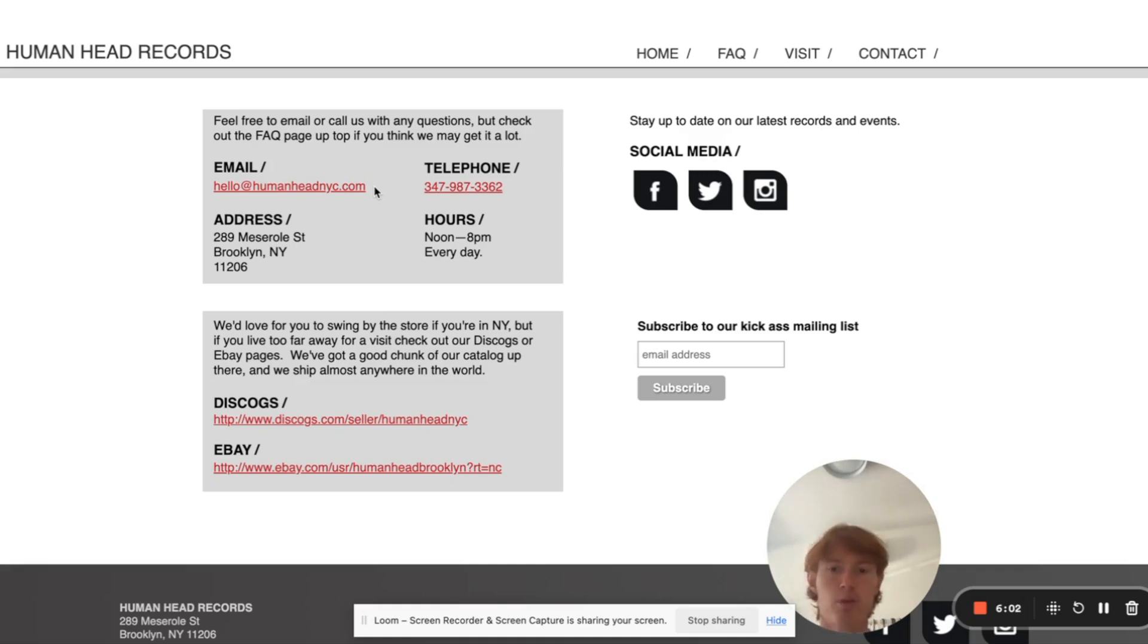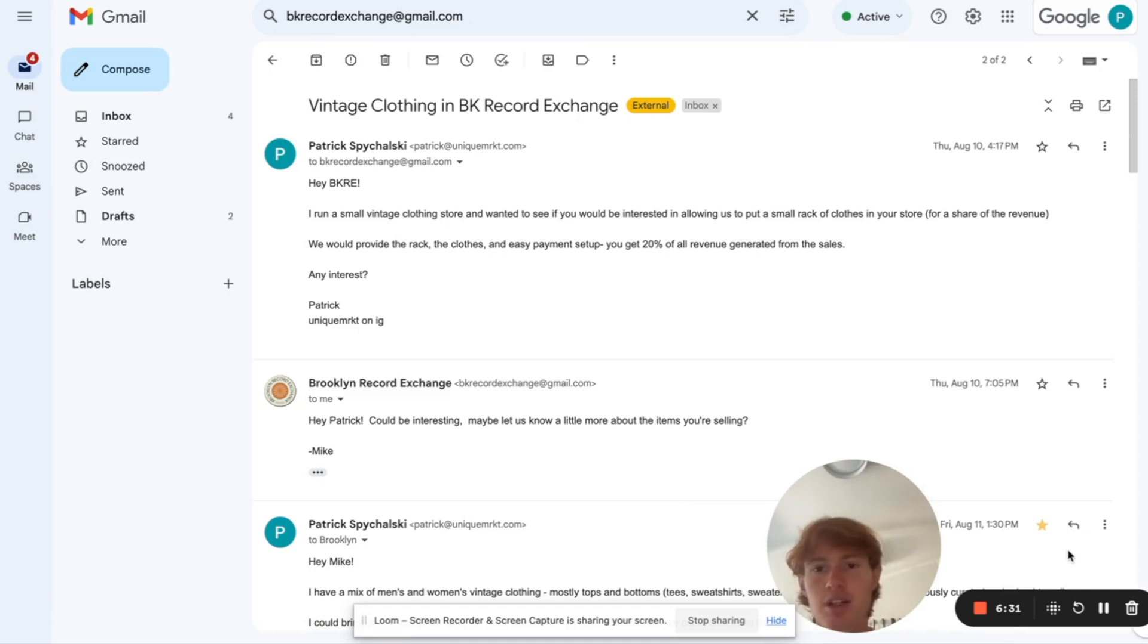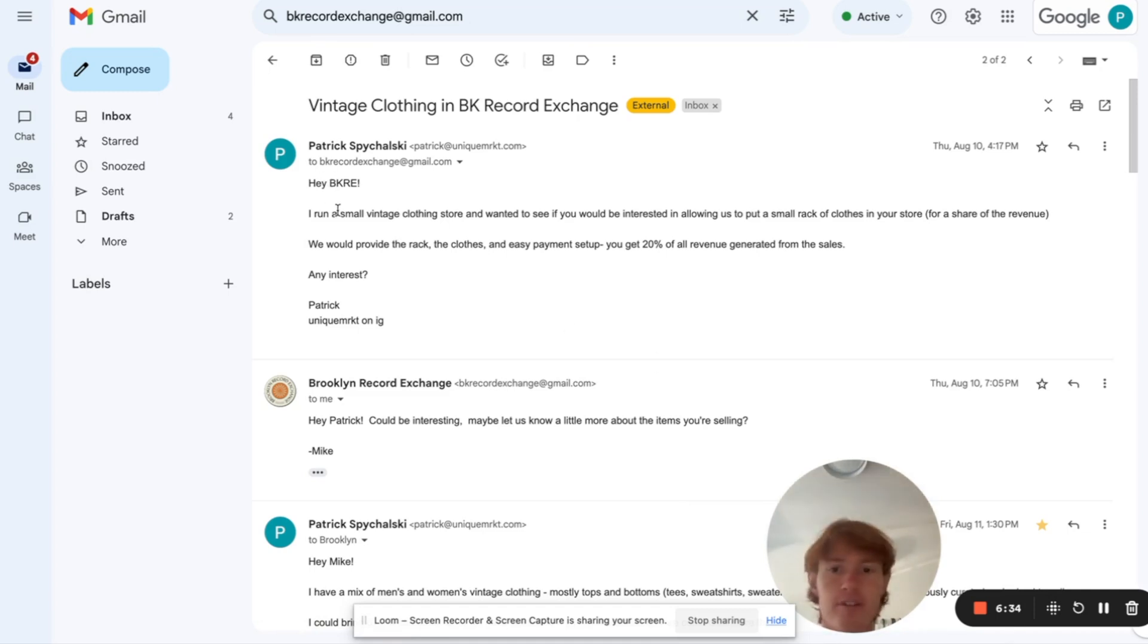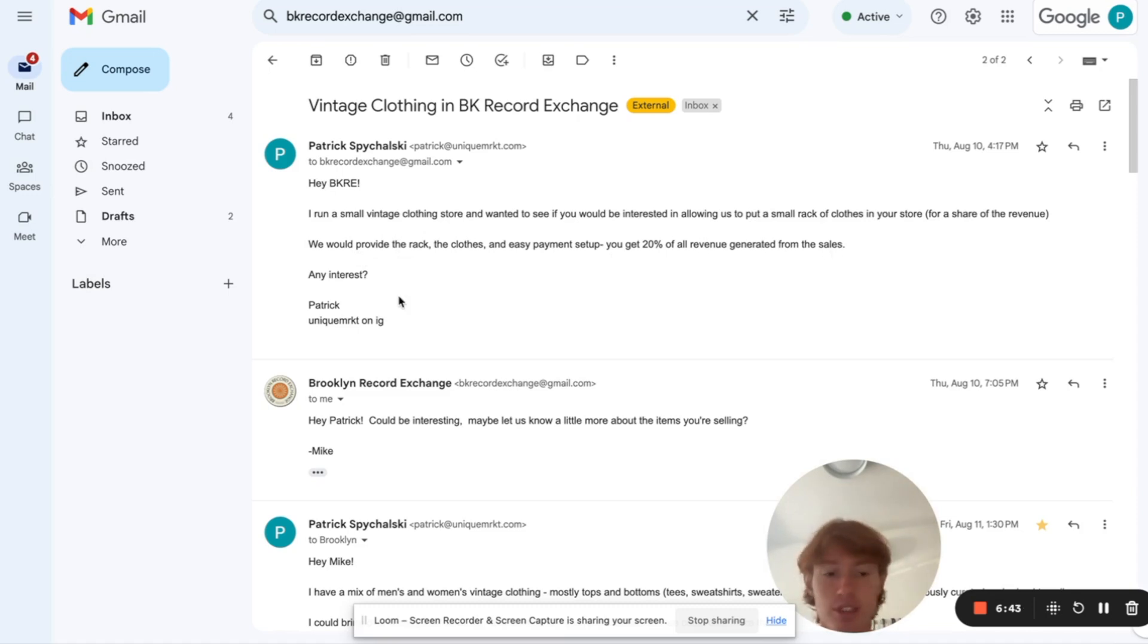I'll show you my prompt real quick. So, here is the email conversation between me and one of the people I ultimately closed. All I did was just say, hey, Brooklyn Record Exchange, I run a small vintage clothing store and wanted to see if you'd be interested in allowing us to put a small record close in your store for a share of the revenue. We provide the rack, the clothes, an easy payment setup, and you get 20% of all the revenue, any interest.